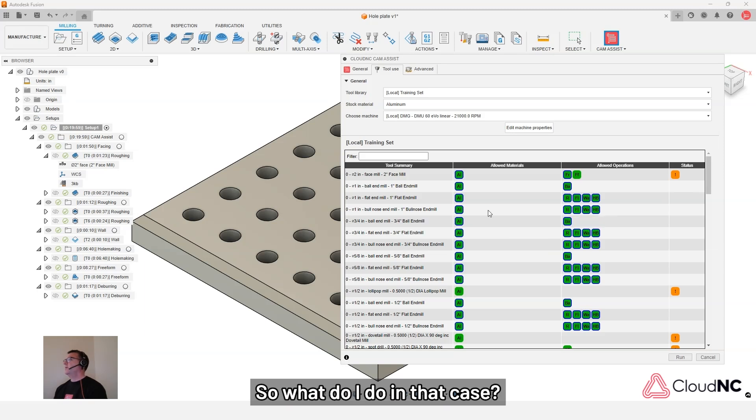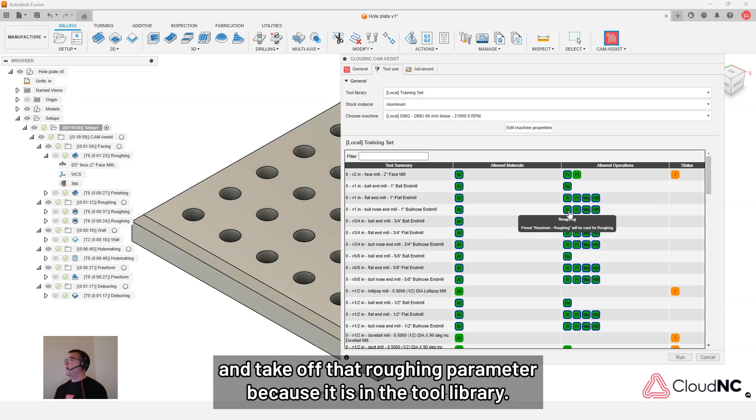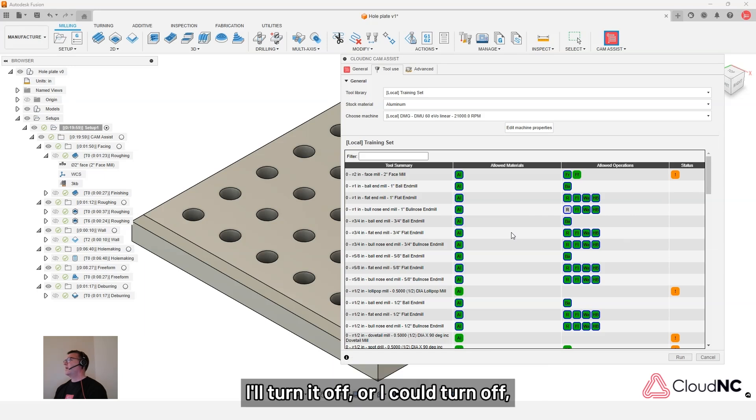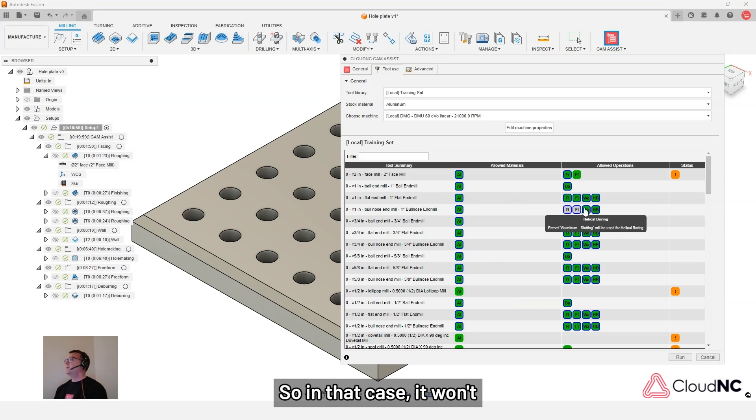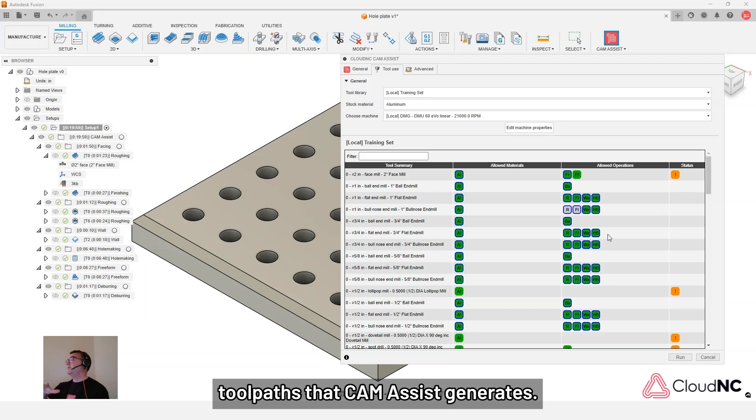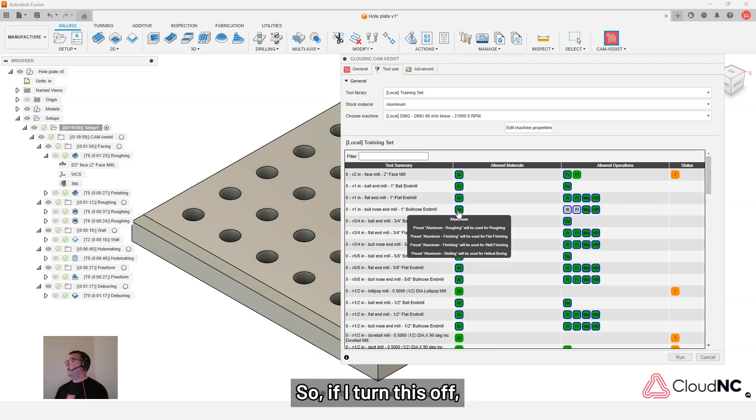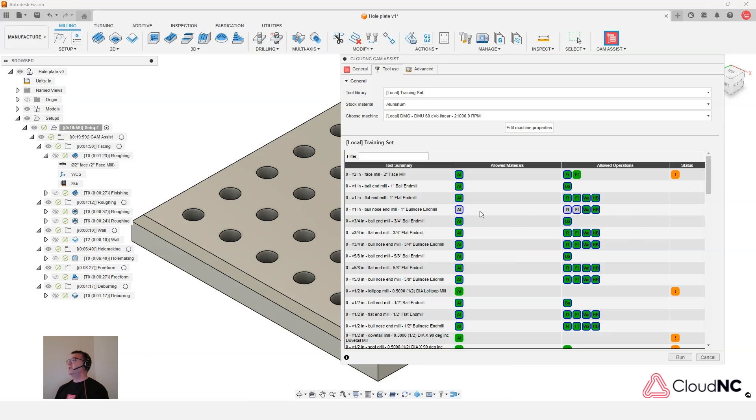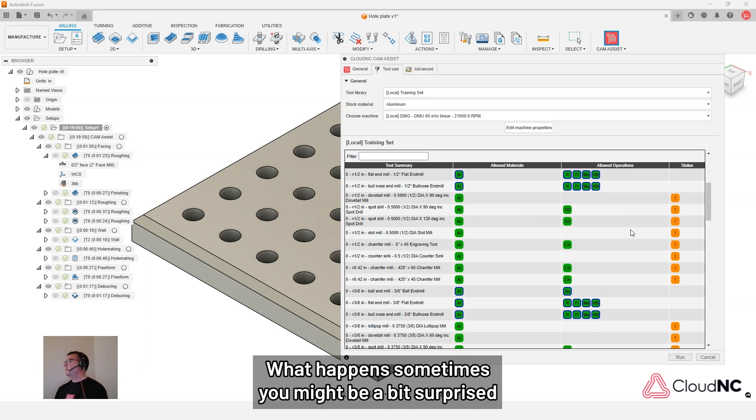So what do I do in that case? I could go into the tool library and take off that roughing parameter. Because it is in the tool library. I could tell that from the blue border. But I could say maybe just in this case, I'll turn it off. Or I could turn off flat finishing as well. So in that case, it won't take that tool into the processed tool pass that CAM Assist generates. I could also do it from the material. So if I turn this off, it's not going to use that tool for any of the applications.